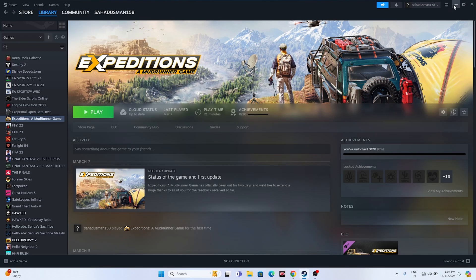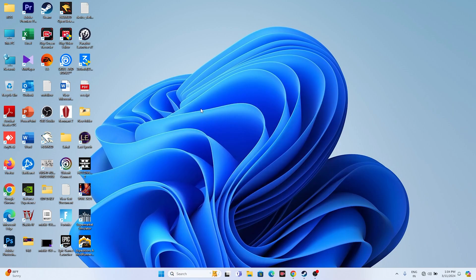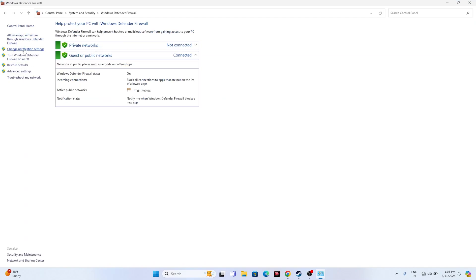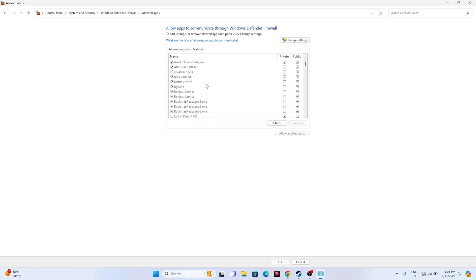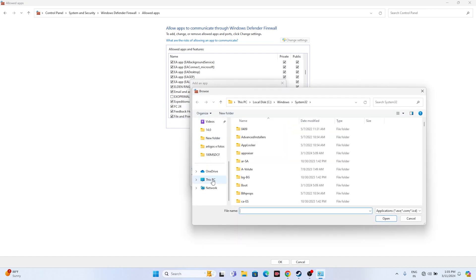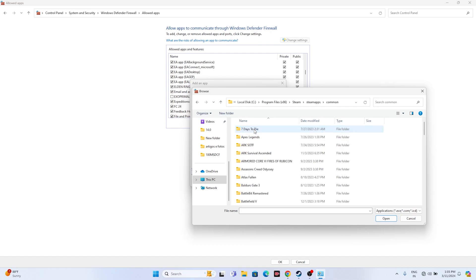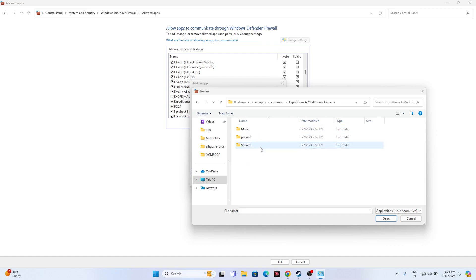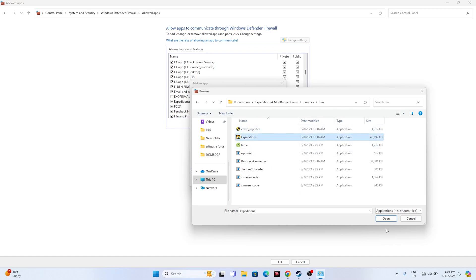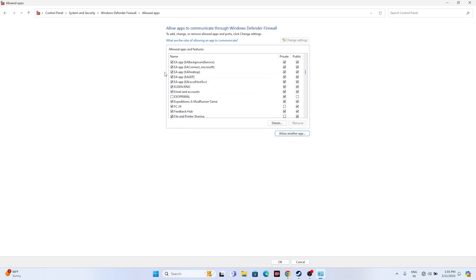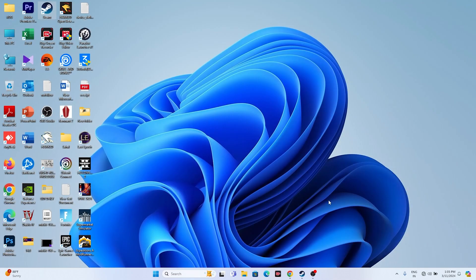Next, allow the game through Windows Security. Go to Control Panel > System and Security > Windows Defender Firewall > Allow an app or feature through Windows Defender Firewall. Scroll down and find Expeditions: A MudRunner Game — make sure both Private and Public are checked. If the game isn't listed, click Change Settings > Allow Another App > Browse, then navigate to: This PC > Local Disk C > Program Files (x86) > Steam > steamapps > common > Expeditions: A MudRunner Game > Sources > bin, and select the game executable. Add it and ensure both Private and Public are checked, then close and try launching the game.